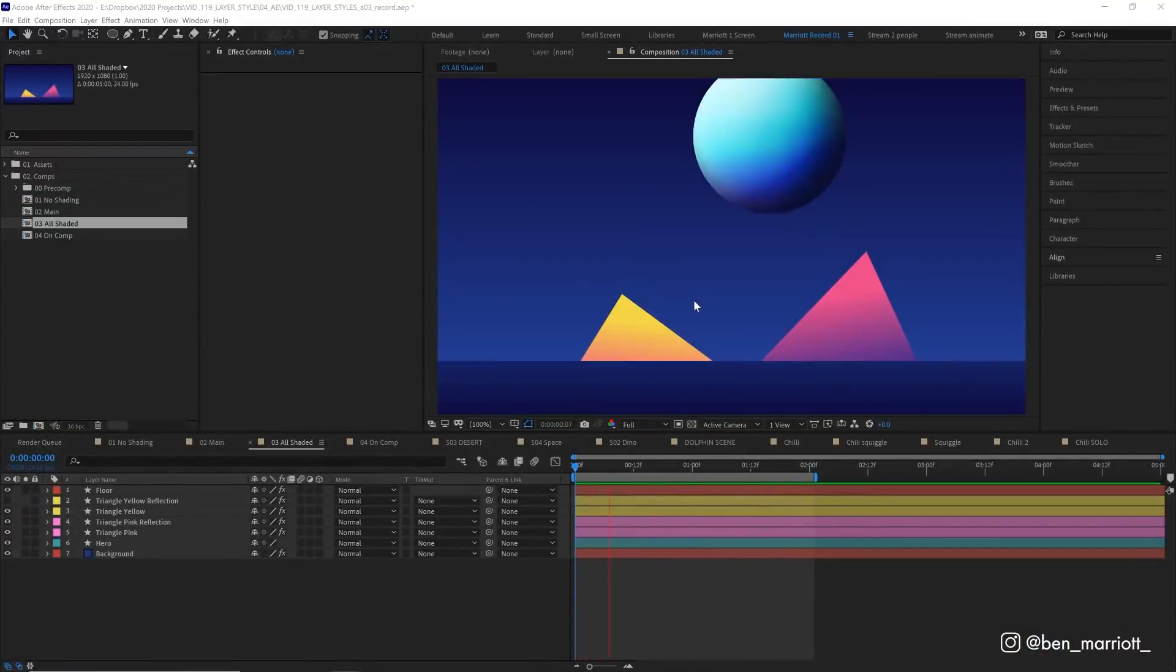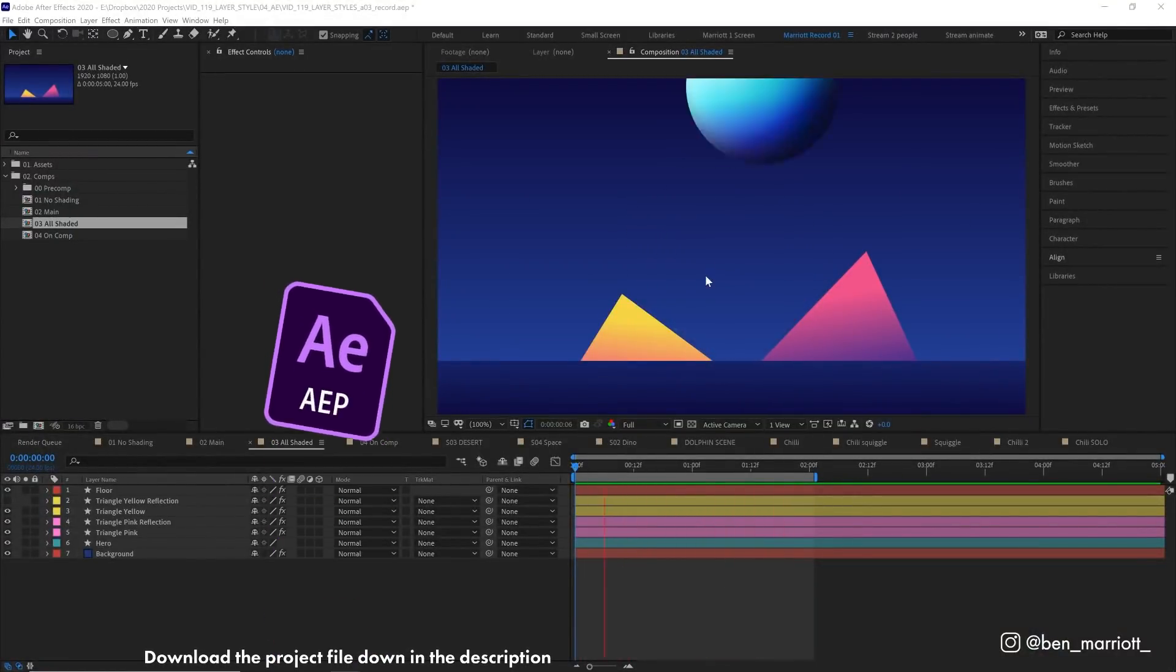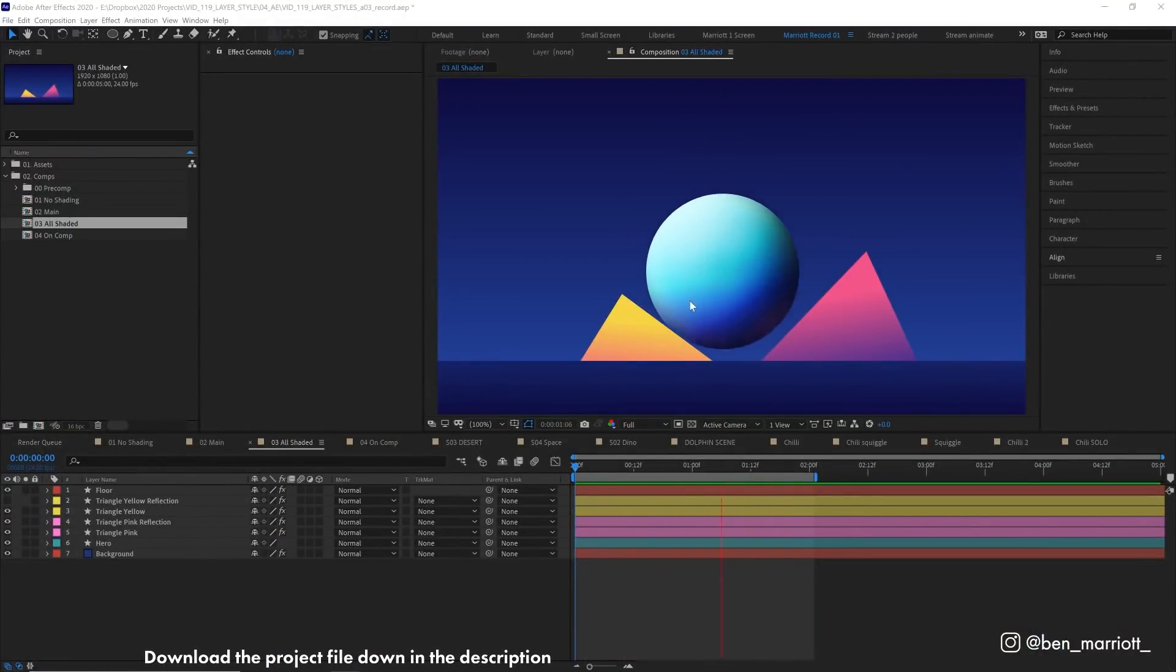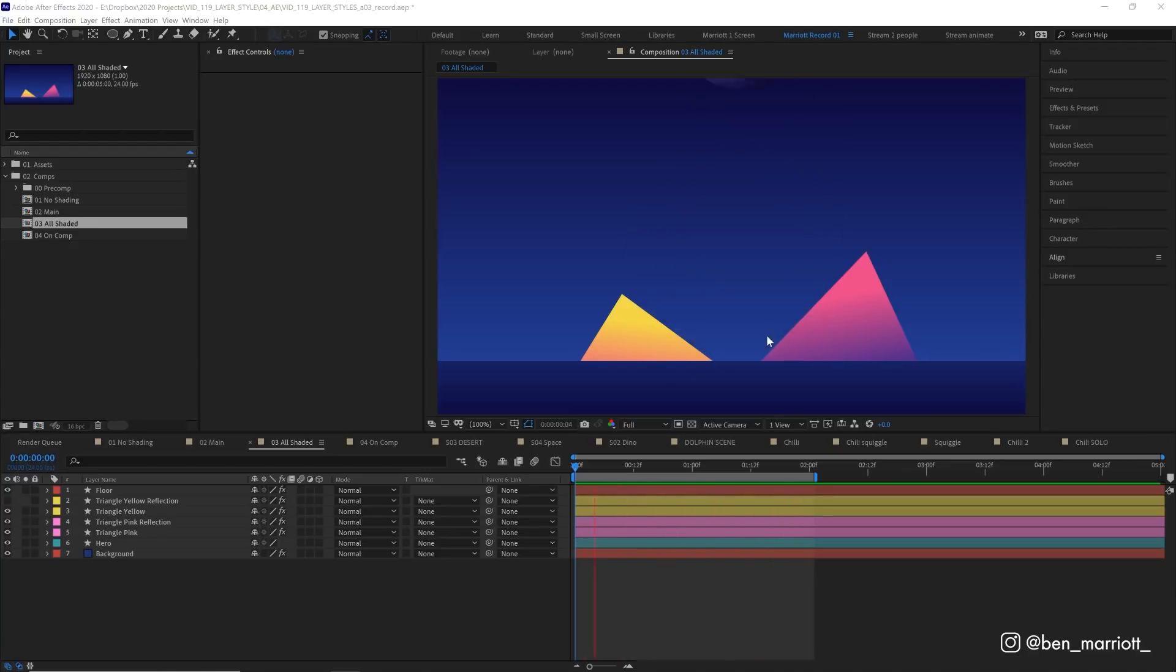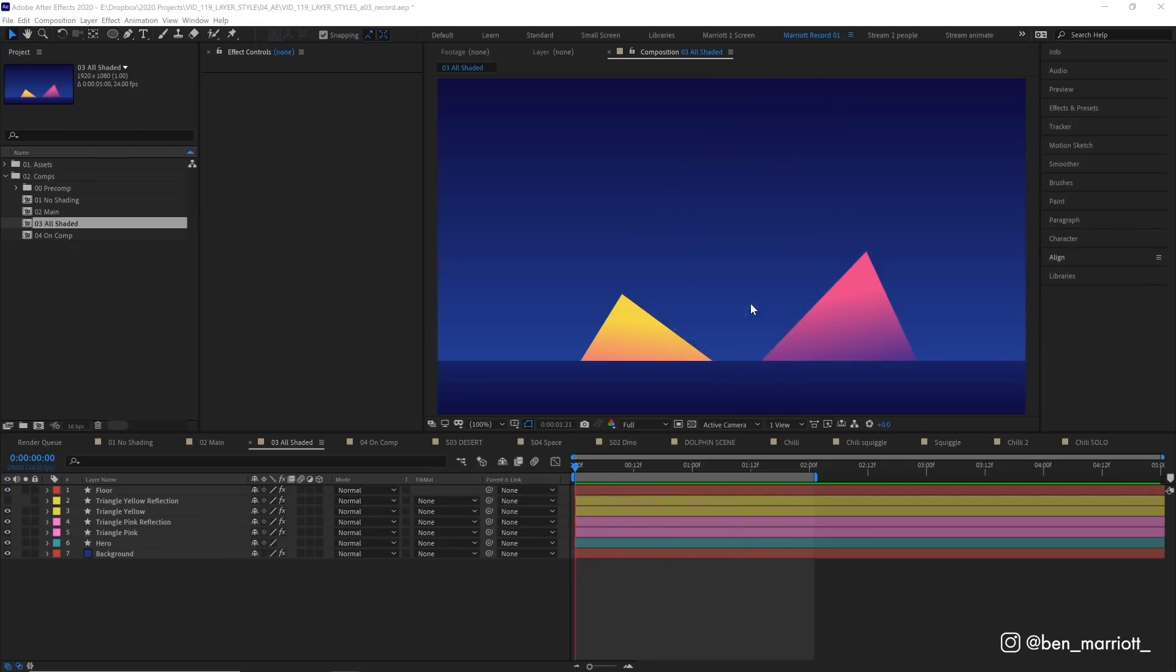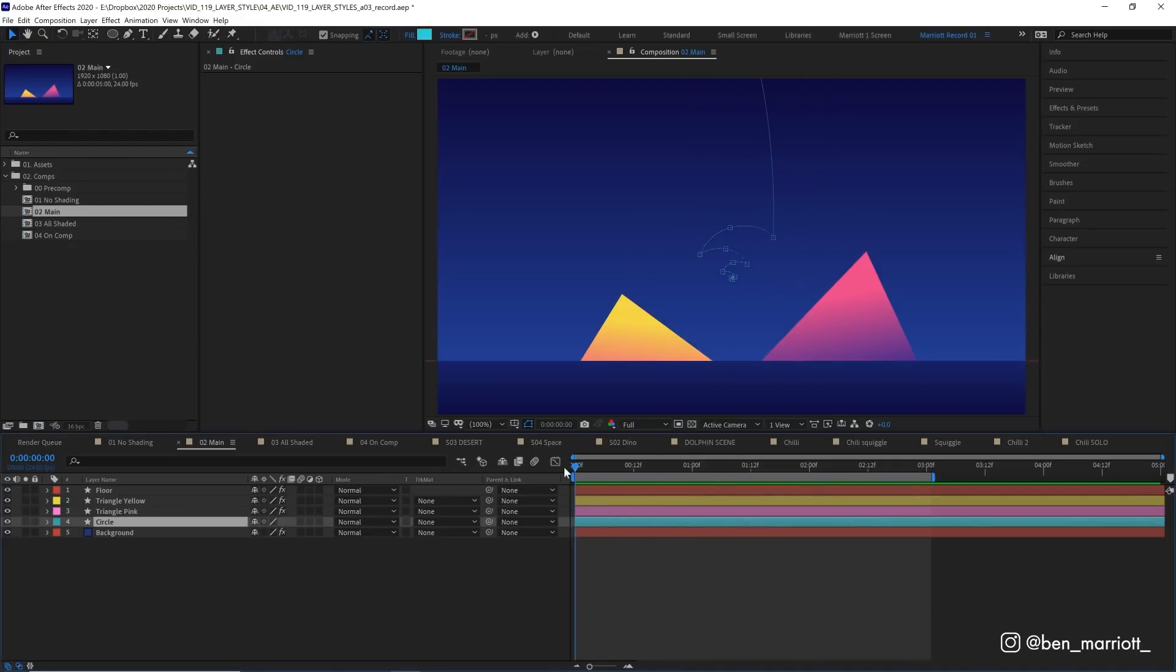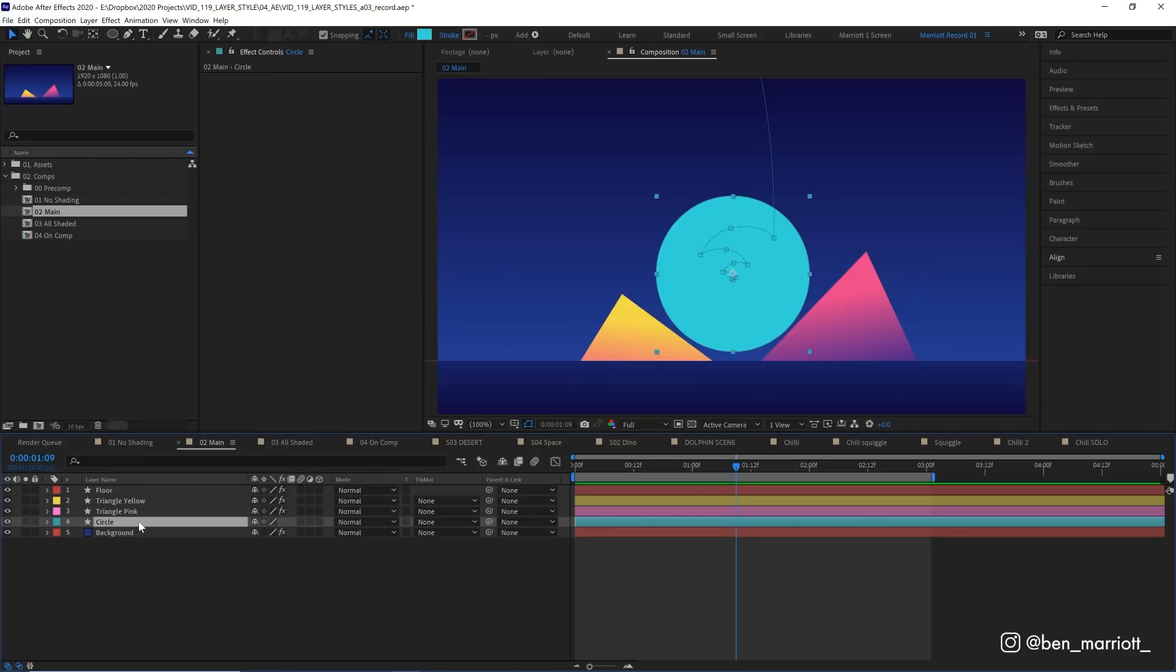Alright, so we're going to cover adding the 3D lighting and shading to this ball using layer styles, and then creating these reflections for the pink and yellow triangles, and of course a couple of other techniques for the pros who stick around to the very end. So we're going to start off in this comp, and we're going to focus only on this circle.